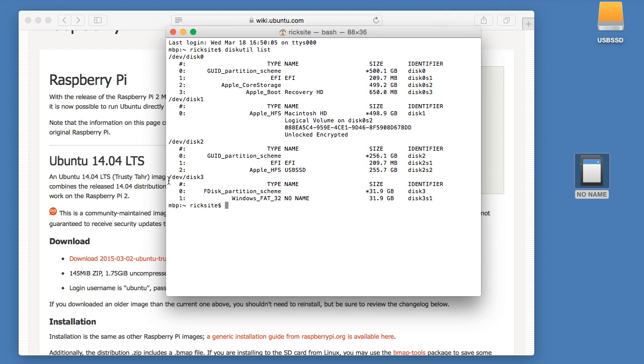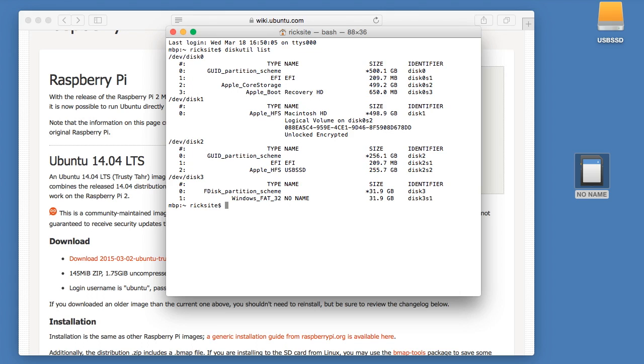This will show us which drives are available. As you see here, this dev disk 3 is my 32 gig SD card. So you'll want to find the drive that matches the capacity of the card you put in, and hopefully it won't have any ambiguity where you accidentally overwrite the wrong card.